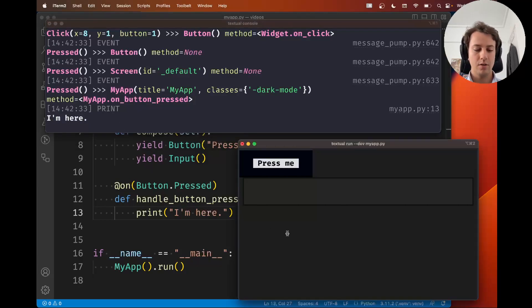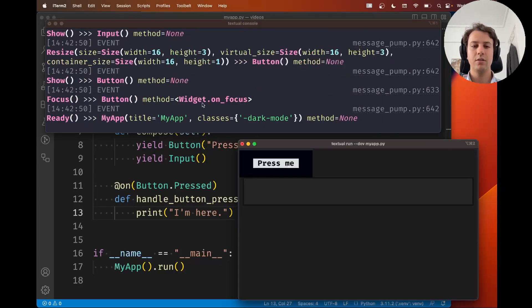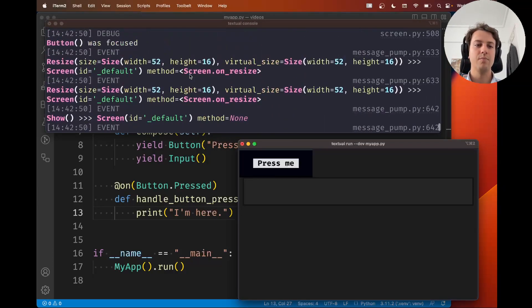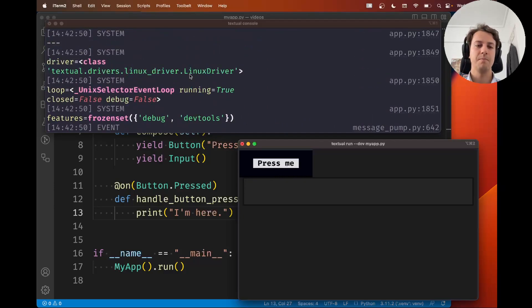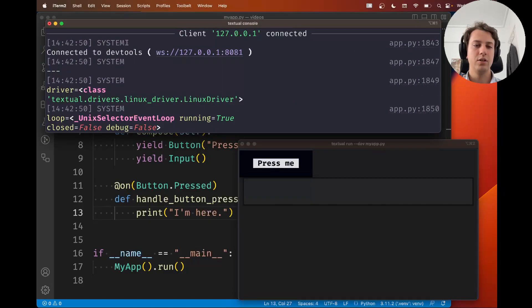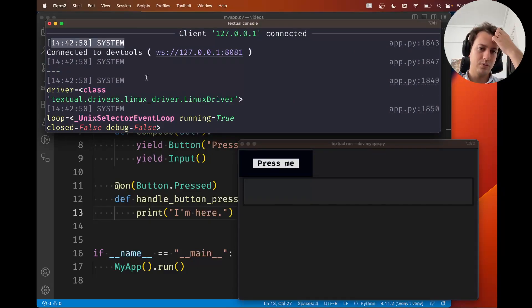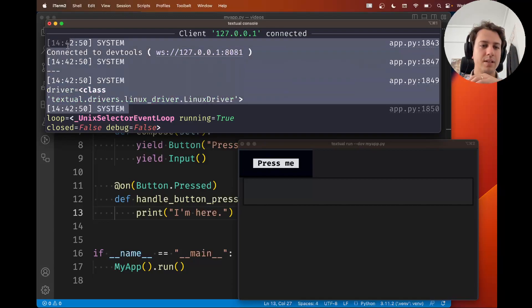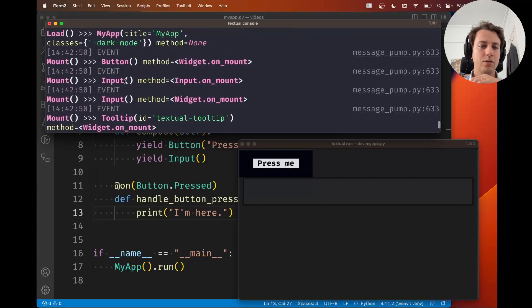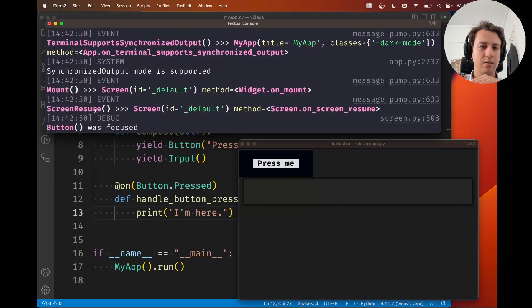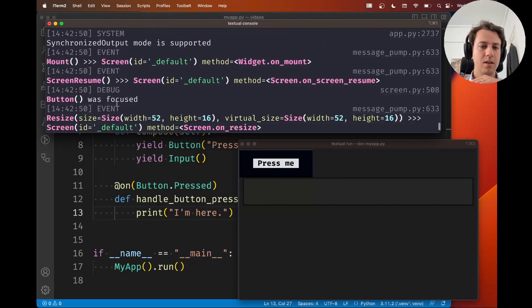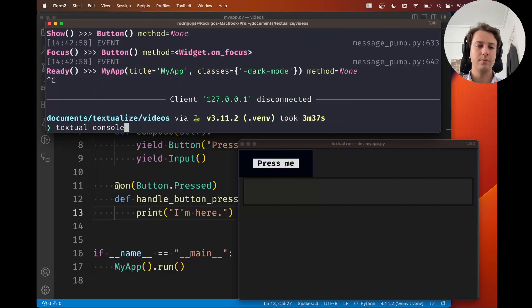Now another cool thing is, this can be a little bit overwhelming, right? I just started the app and I have a bunch of things showing up here. What you can do is you can take a look at the top left of each line and this is going to show you what type of thing is being printed. For example, these first messages are system messages. You also have some event messages and system debug messages. When you start your console with textual console, you can also use the -x to exclude certain types of messages.